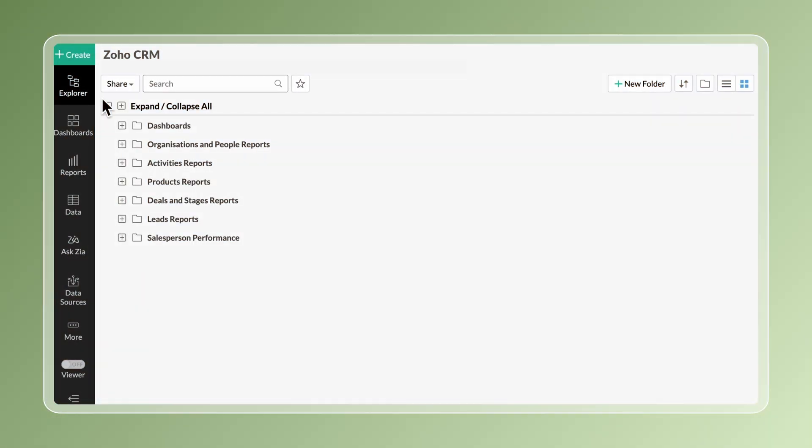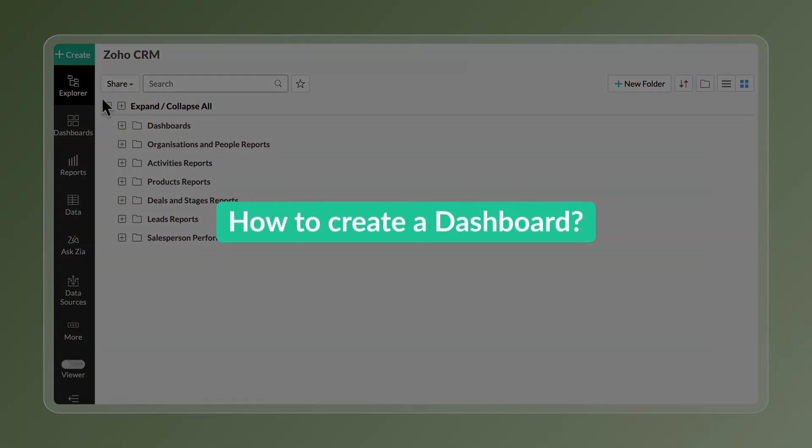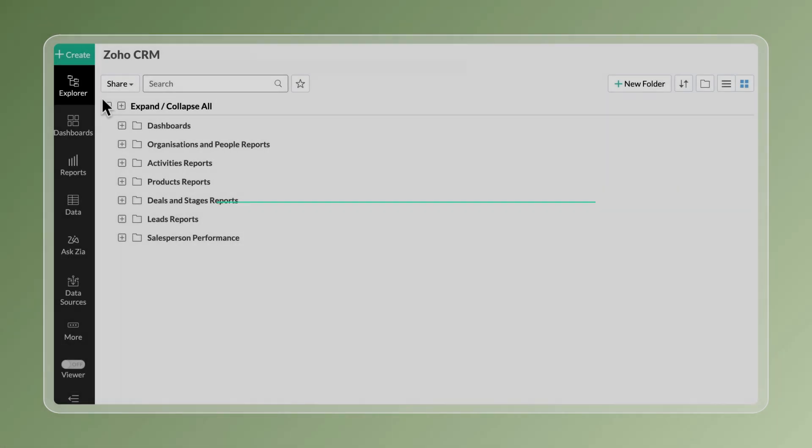In this video, we'll walk you through how to create a dashboard. Let's get started.